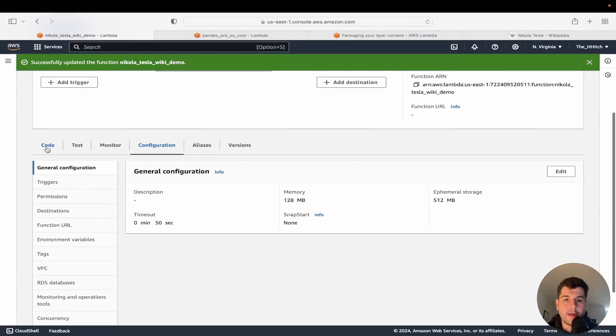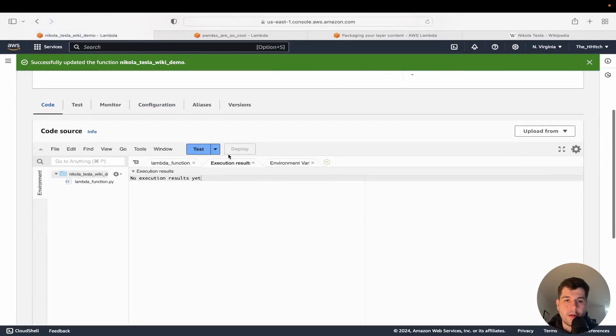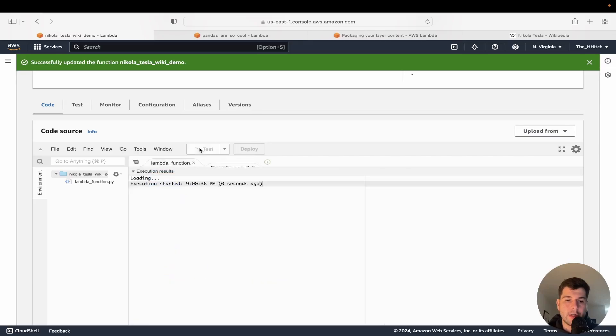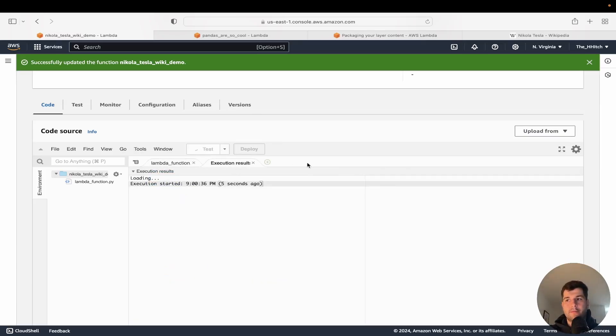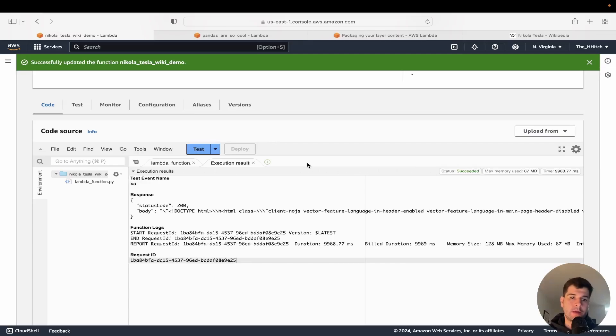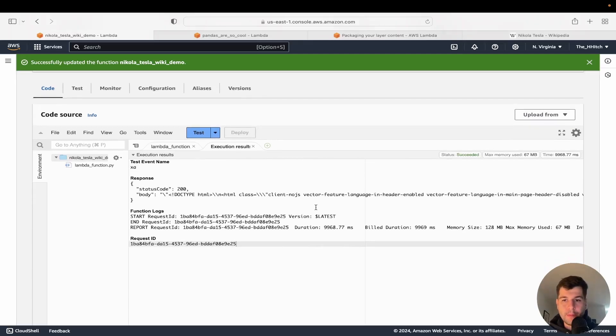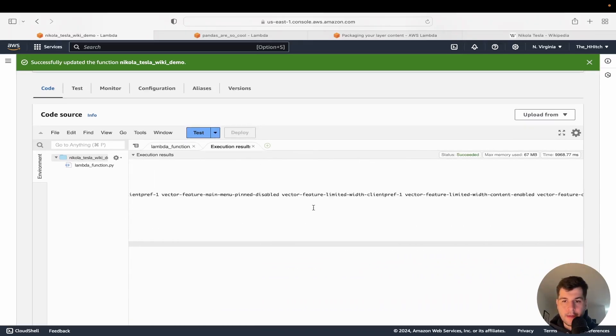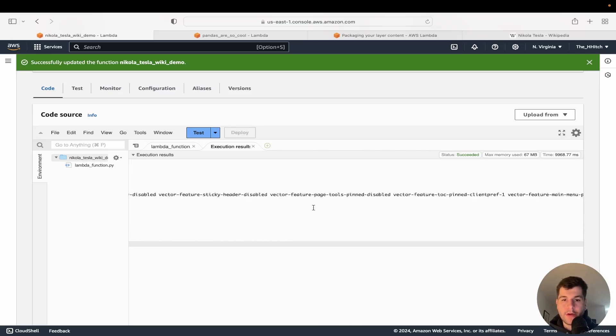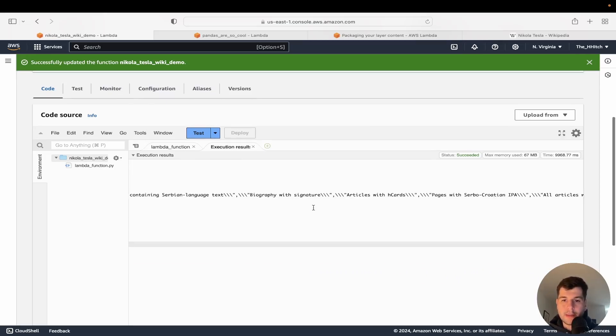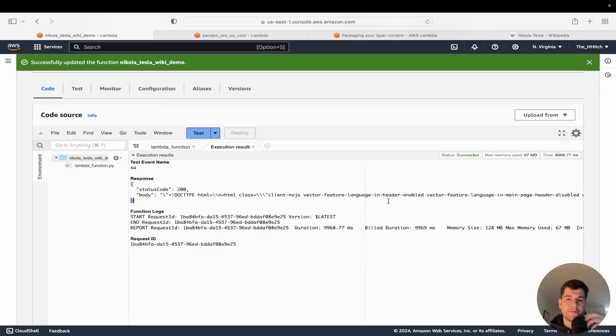So now that I increased the timeout, let's go ahead and test if our dependencies are working. Yep. So there we go. We returned this whole big string, which is just that Nikola Tesla article from Wikipedia.